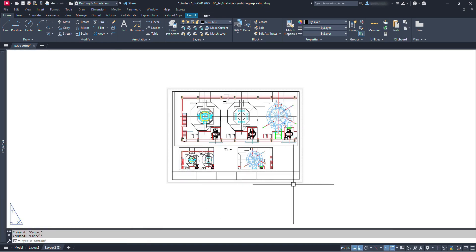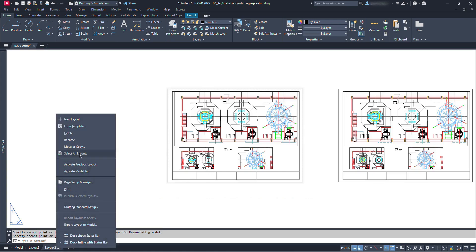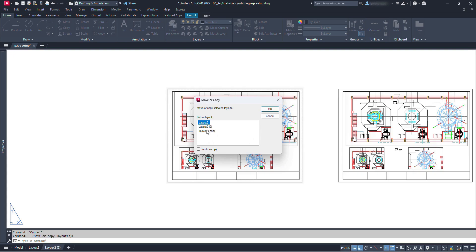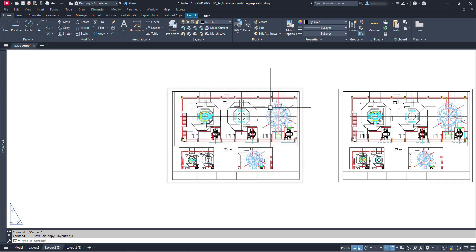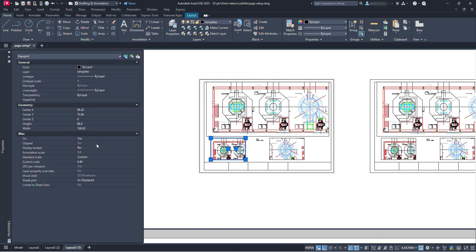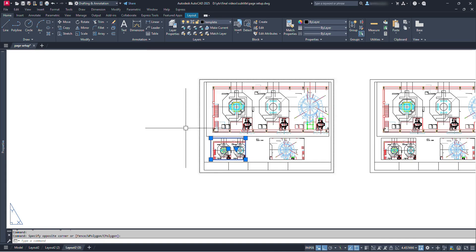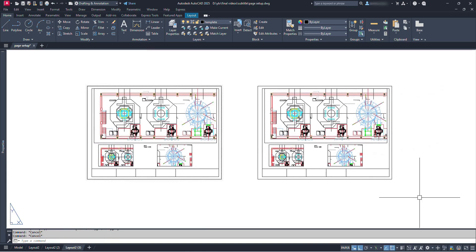Now if we have multiple sheets to prepare, we can copy the layout by right-clicking on the layout tab and clicking Copy or Move. Click Create a Copy and select before any layout or move to end. Similarly we can arrange our drawings in the new layout. Select a viewport and check its properties — under Miscellaneous, the first option shows or hides the content of the selected viewport, and Display Locked restricts zooming and panning inside the viewport. This much will be enough for learning the quick settings of layout — you can explore many other options and comment if any problem arises.